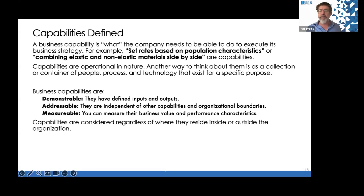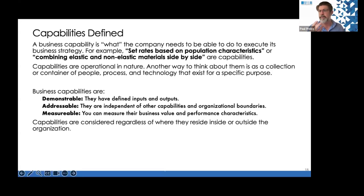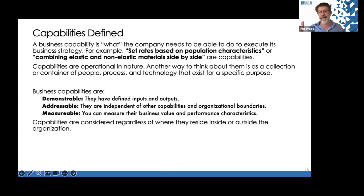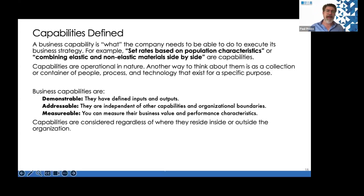Business capabilities are very demonstrable — they have defined inputs and outputs, which don't have to be tangible. They are independent of other capabilities and organization boundaries, meaning you don't have ten 'print document' capabilities; you only have one. I can measure the company based on how well it performs a capability. That business value and performance measurement gives you the language of capabilities — the language of business.